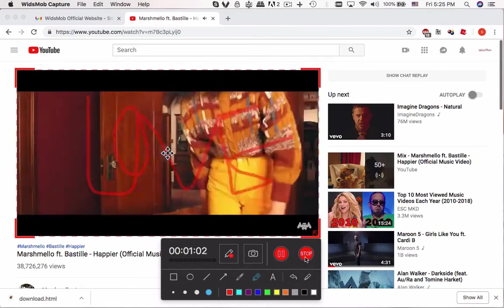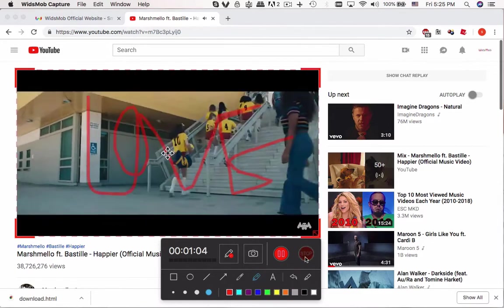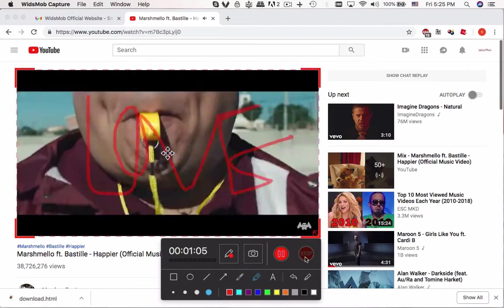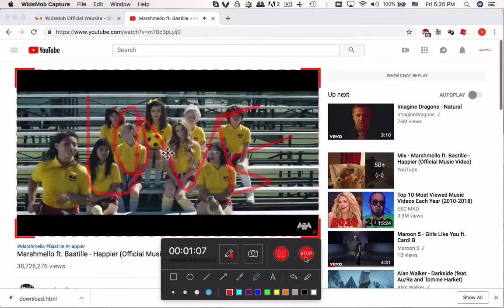Once you get everything done, you can click the Stop button to end the recording process.